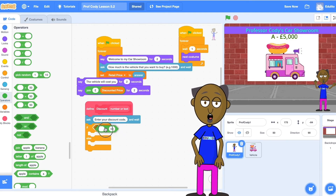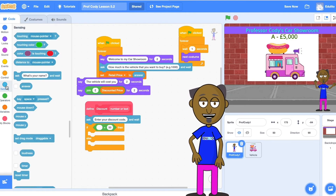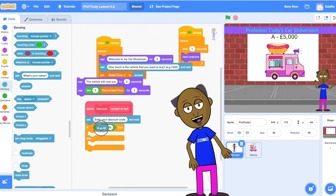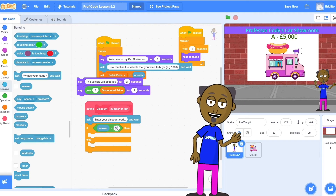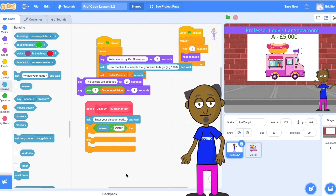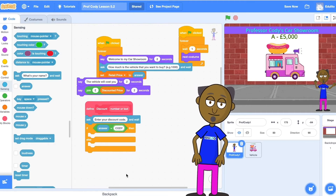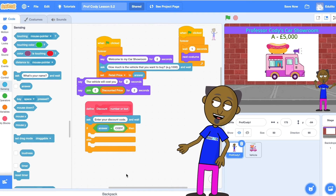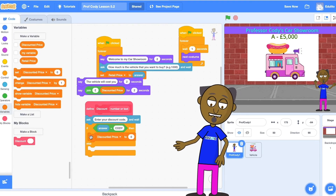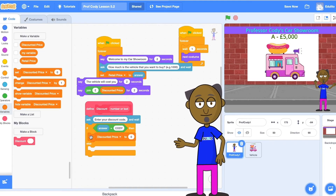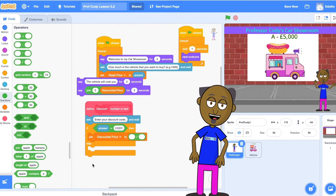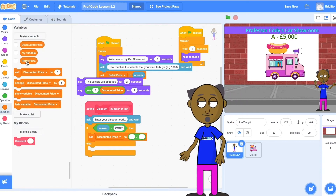If the customer knows the code you'll need an equals operator and change it so that the answer equals the code — in this case the code is c-o-d-y, but it can be whatever you want. Now set the discounted price to equal half of the retail price. You need a set discount price and put a divide operator inside it.